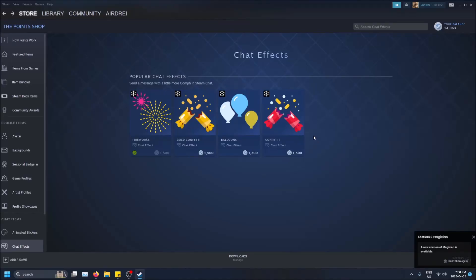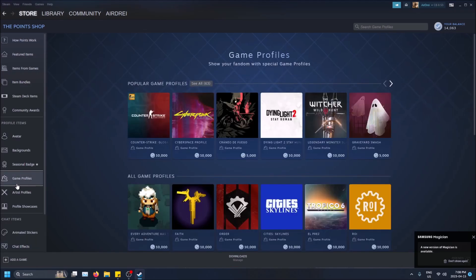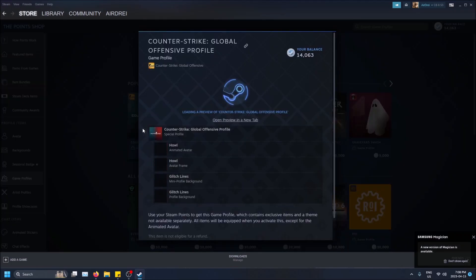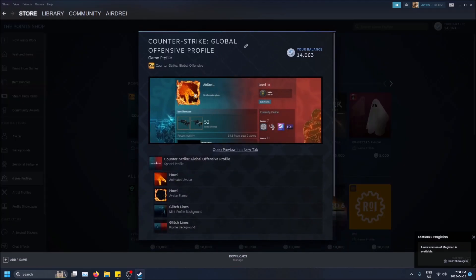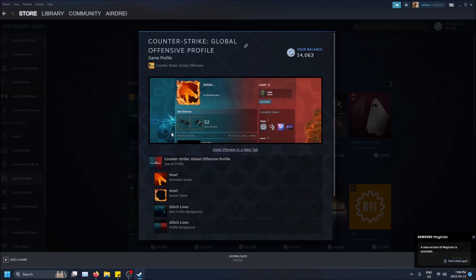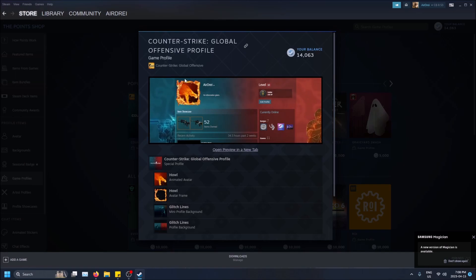What is going on guys, so today I'm going to show you how to get a game profile in Steam. What is a game profile? Basically, I'll show you an example here. It makes your profile have a bunch of cool animations based off of a game, like your picture can be a custom animated avatar, an animated avatar frame, and then the profile mini profile background.